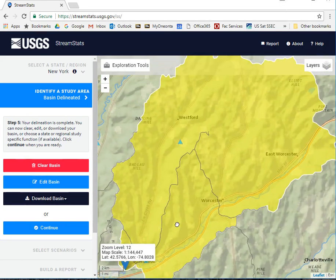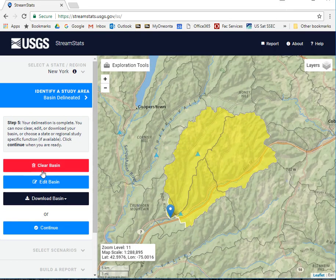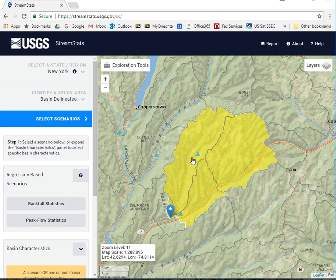It highlights the watershed here in yellow. We want to go ahead and continue. You can actually download the basin, and it will download as a shapefile that you can open into GIS.